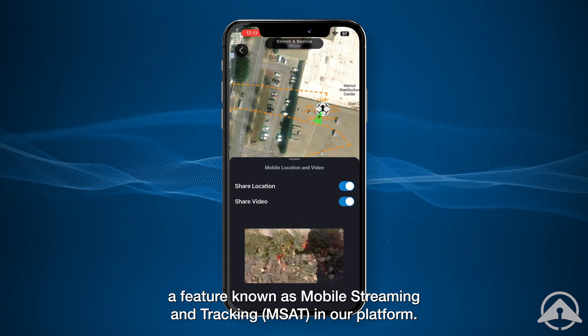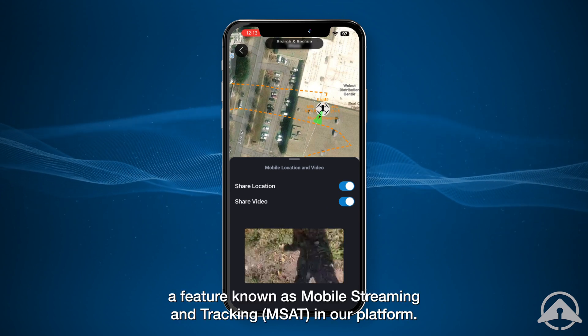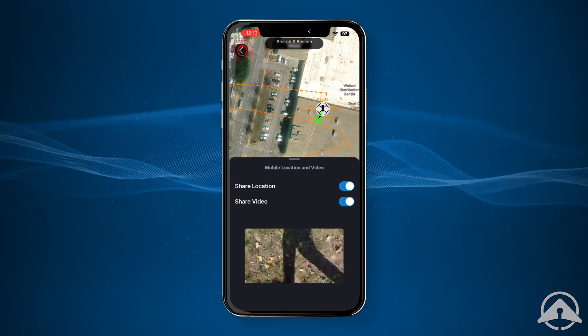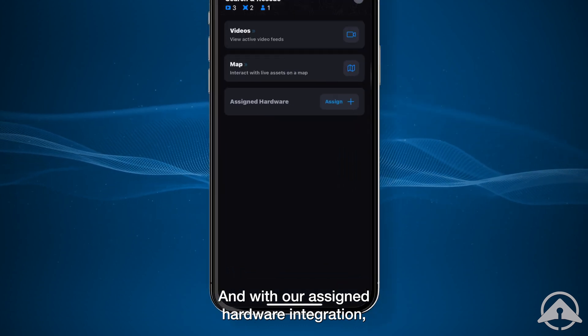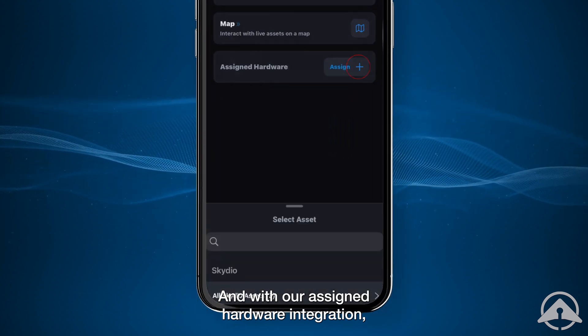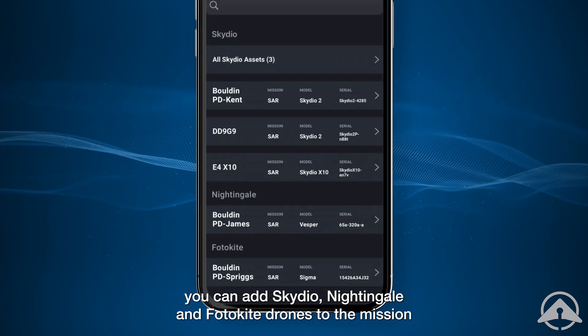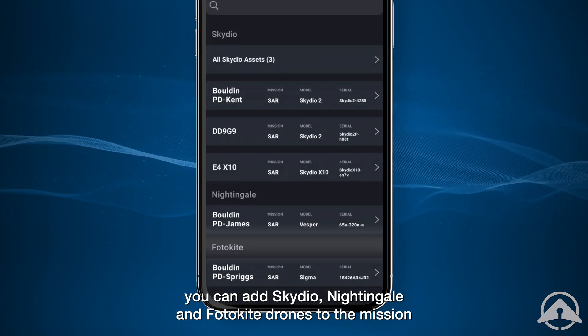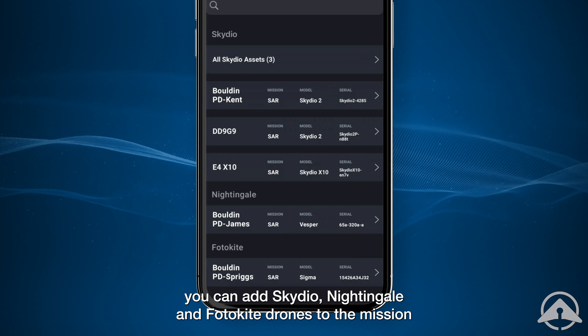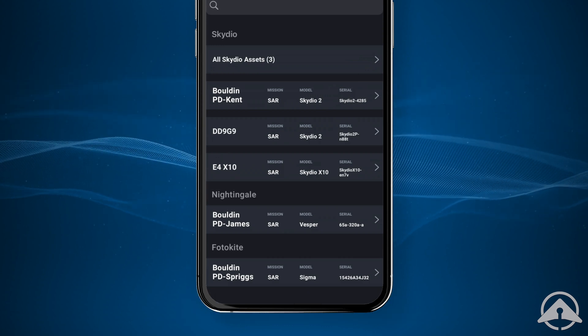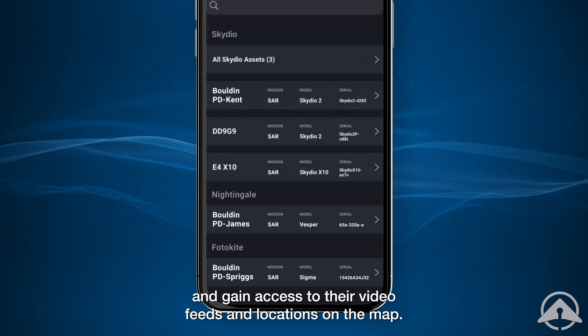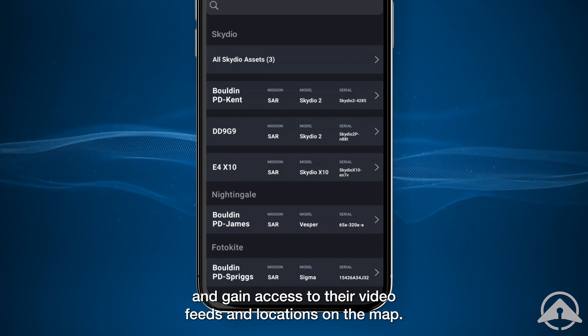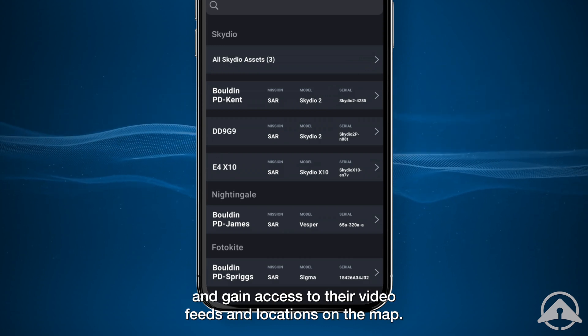A feature known as mobile streaming and tracking in our platform. And with our assigned hardware integration, you can add Skydio, Nightingale, and Photokite drones to the mission, and gain access to their video feeds and locations on the map.